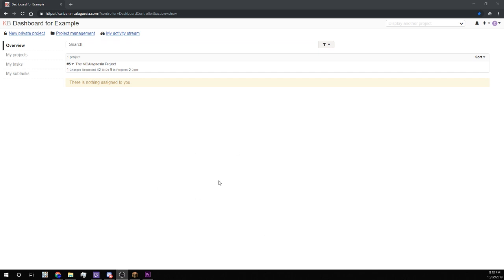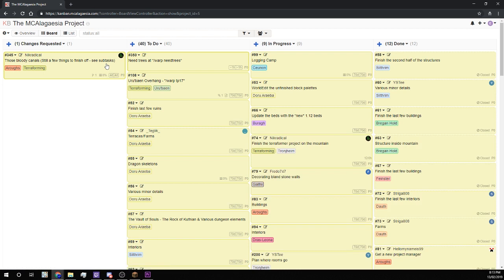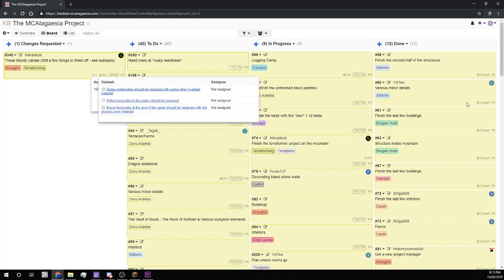So when you first log into the system, you'll see this one project here. This is the main MCLAGASIA project and is probably where you'll spend most of your time when you're on the Kanban. So we'll just click on it to get in and we have these lovely columns here which I'll go through now.